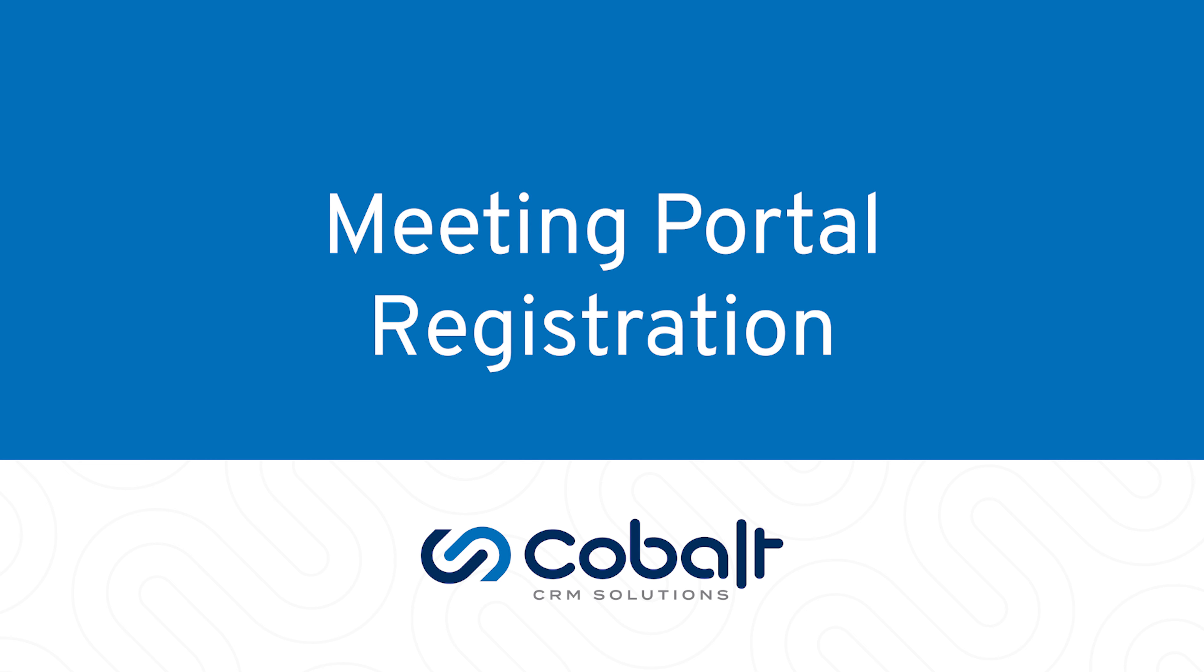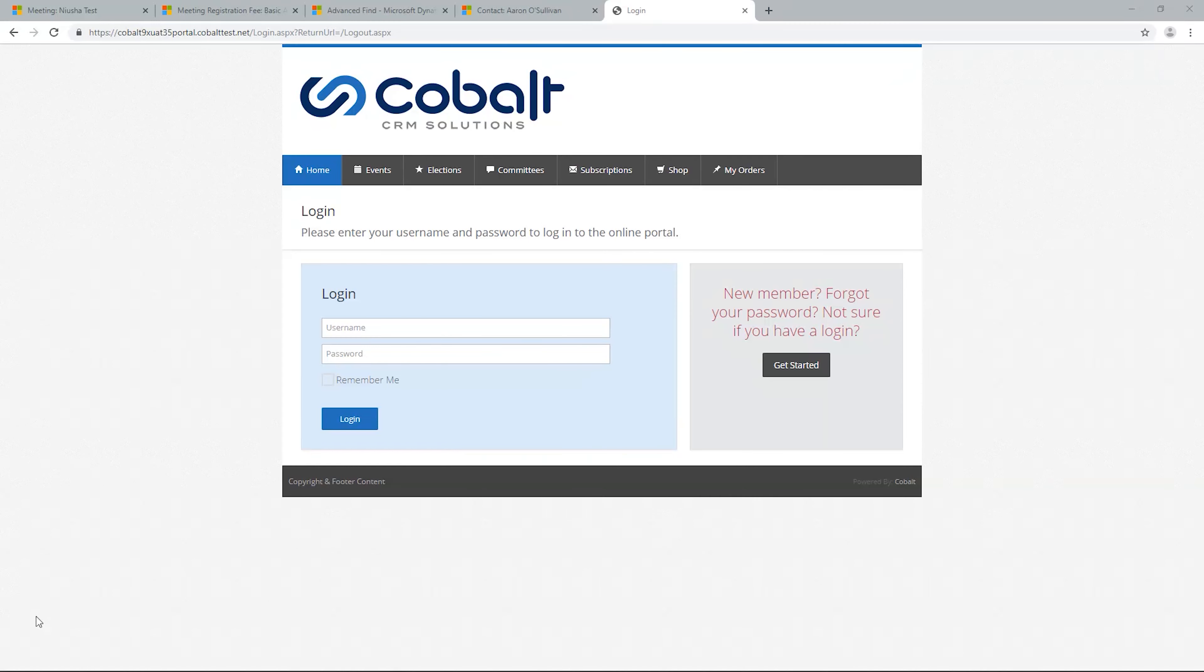Welcome to Cobalt Tutorials. In several videos, we've addressed steps for creating meeting records and a variety of related records to customize your event. In this video, we'll look at the process from the customer's perspective so you can see how all the components work together.